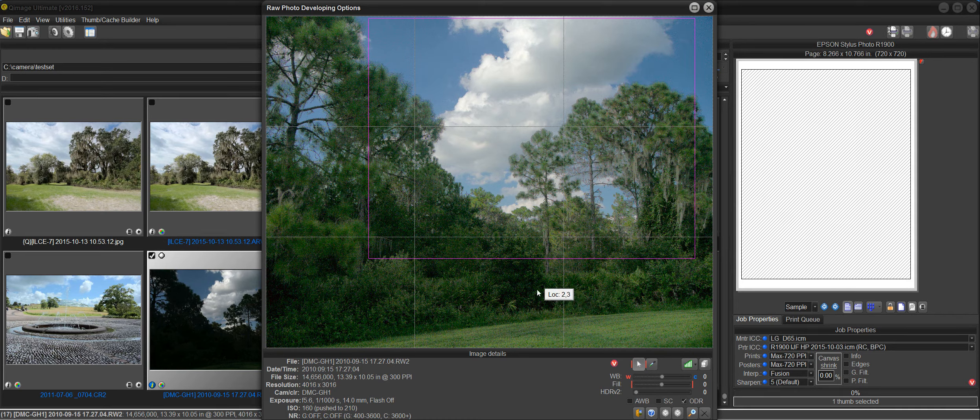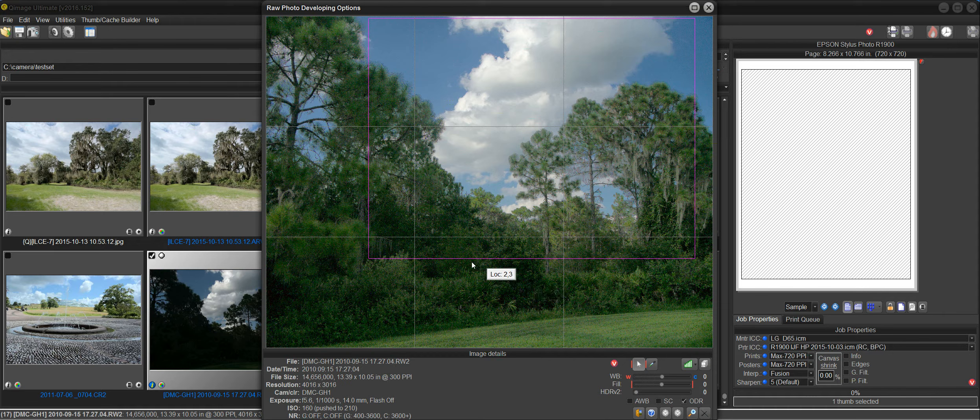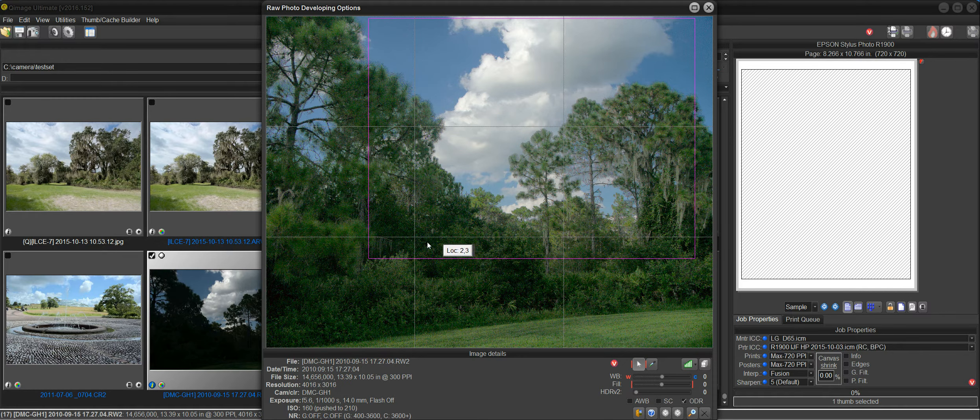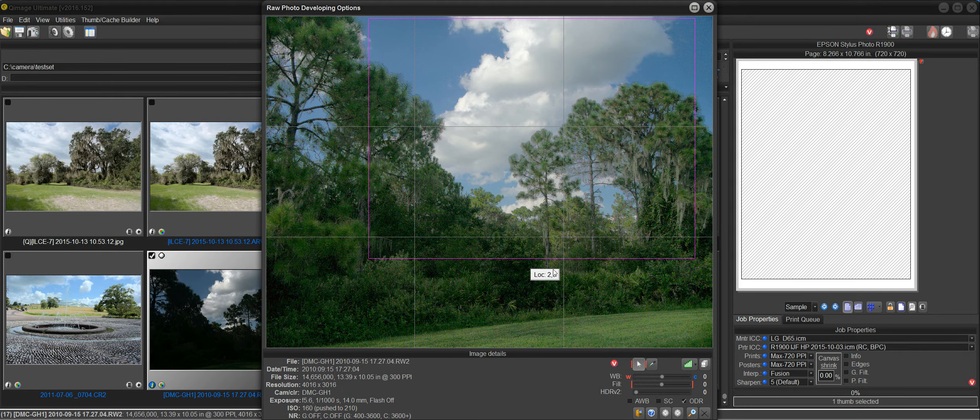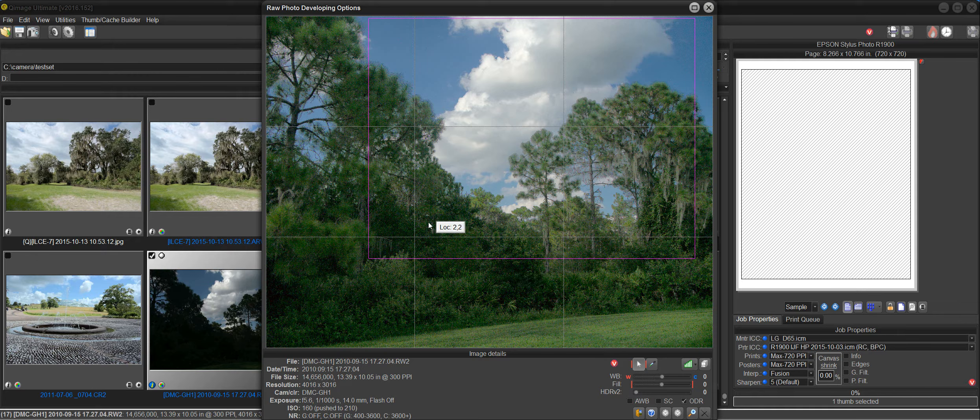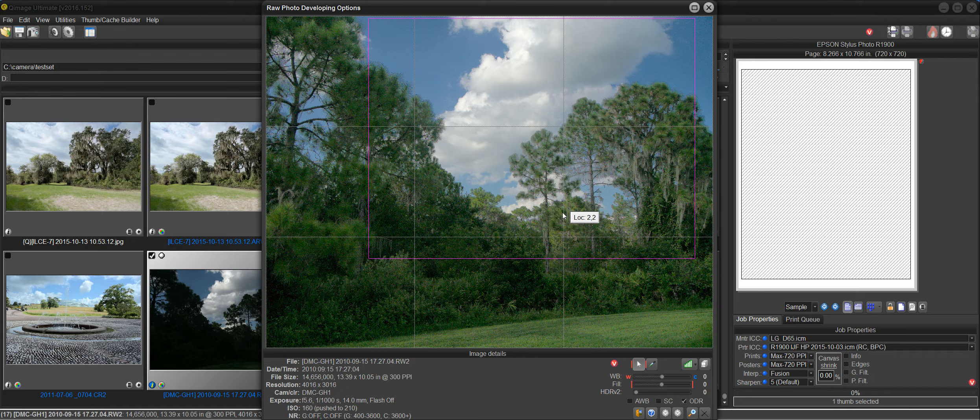And it does that by basically optimizing the dynamic range that exists in the histogram for the image. It will find areas of the image where there is less dynamic range and it will fill those areas in, fill in the gaps.